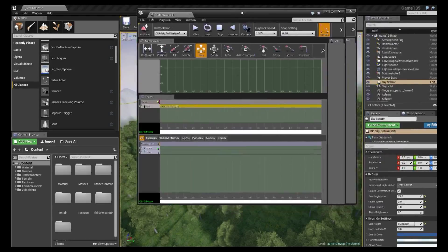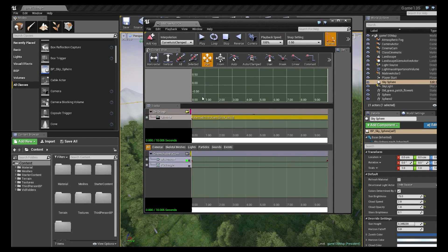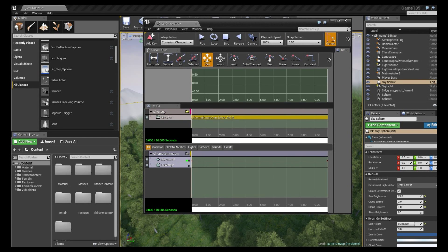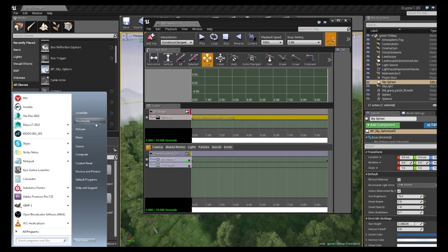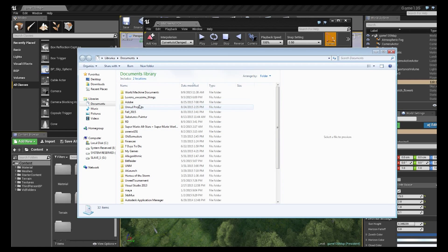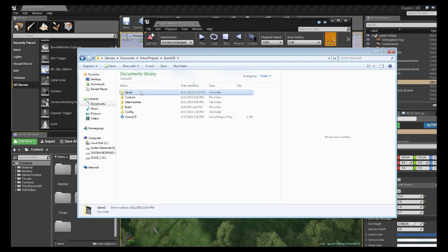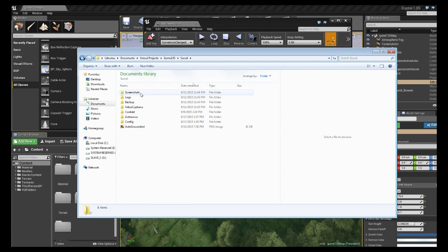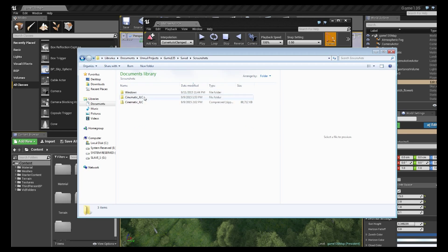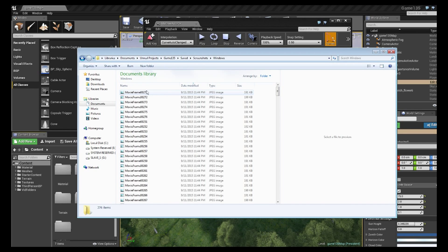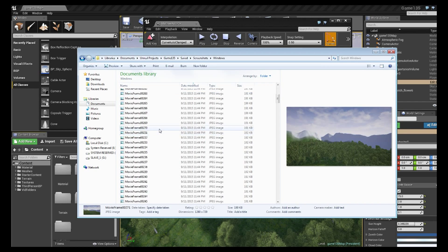So after you've captured what you want to capture, back in your Unreal Projects folder in the saved section there will be a folder called screenshots. And in there it will create a windows folder and then you will see all your movie frames.